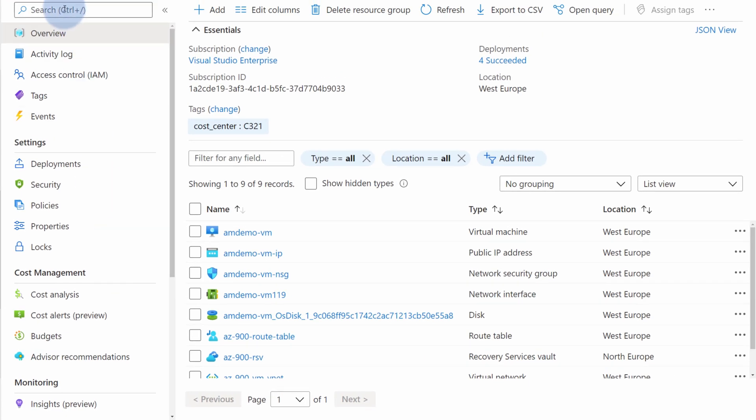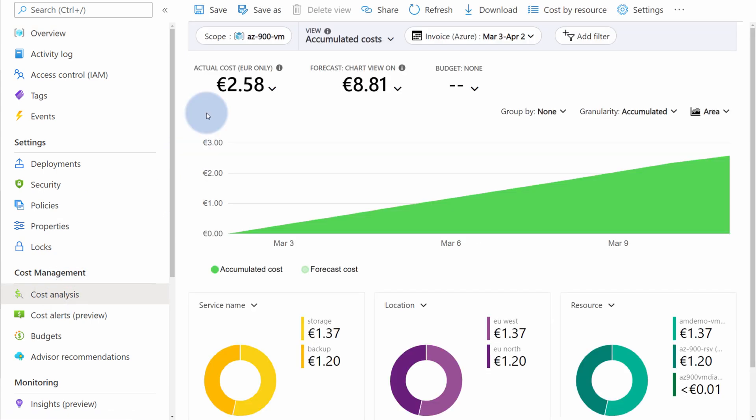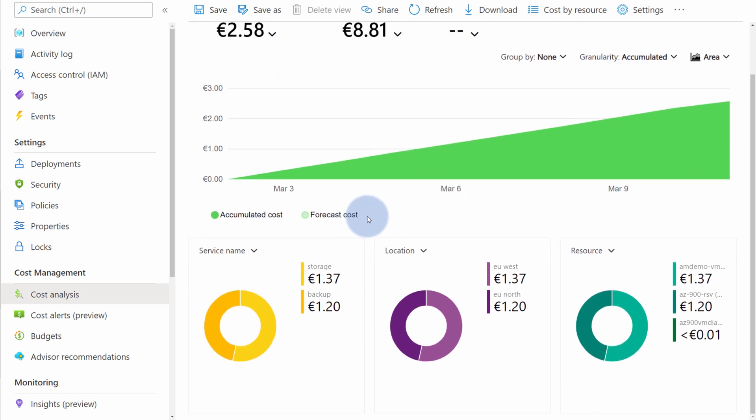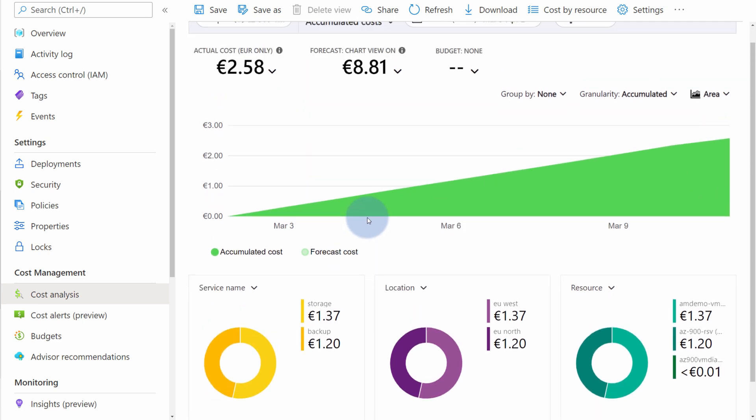So as a resource group owner, I can select cost analysis. When the page loads, the scope will be narrowed down to only view the cost associated with this resource group. Therefore, I can review the cost of my Azure resources within this resource group. Just a brief reminder, resource groups are logical containers used to organize your resources by a lifecycle, typically by an application.